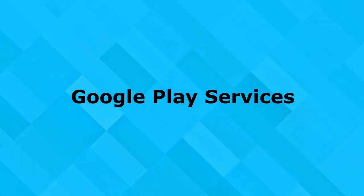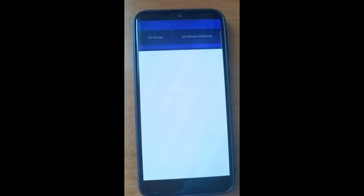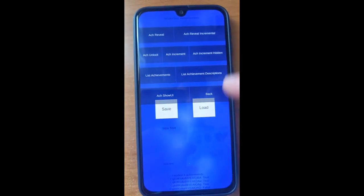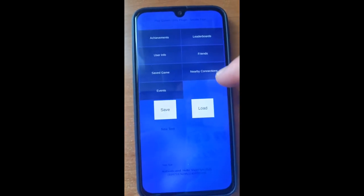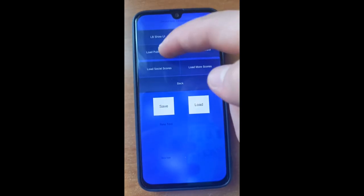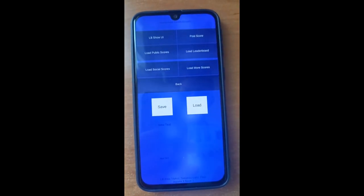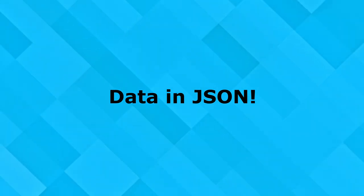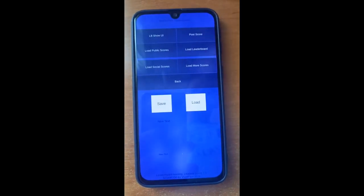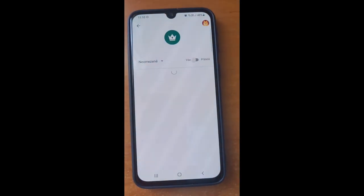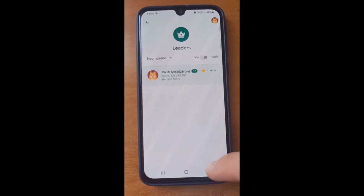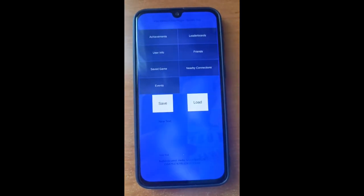Google Play services can be pretty useful for your mobile games or applications. Almost every game or application uses it. With it, you can easily add some custom events, leaderboards, achievements, or even save your own data in JSON, which I will show you today. For example, you can save the player's score, player's name, and all of that stuff into Google Cloud. And each player that is playing your game can save its own data.